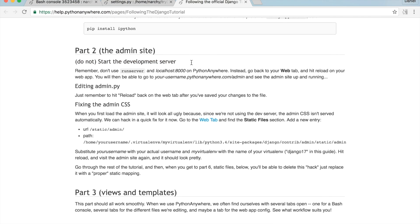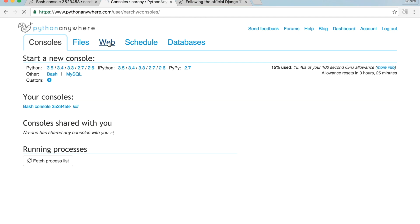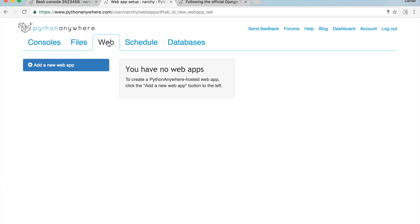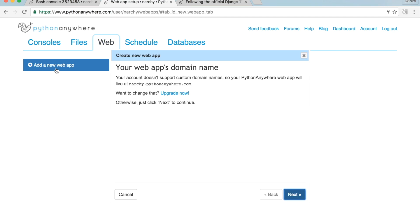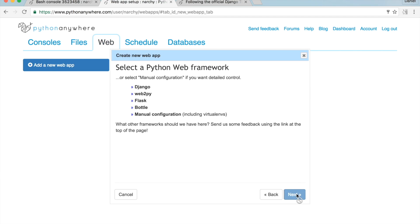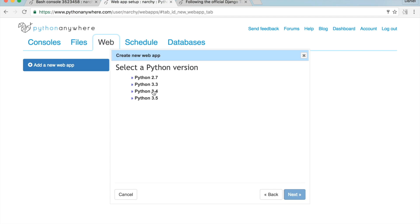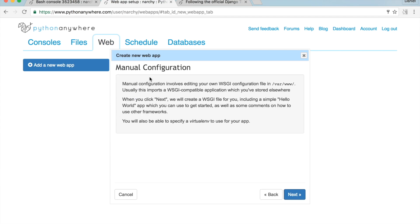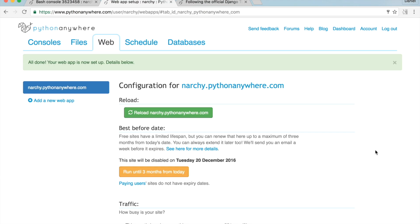Go to the PythonAnywhere dashboard, click on Web, click 'Add a new web app'. Then hit Next, hit Manual Configuration, select Python 2.7. Hit Next one more time, and this is the web app configuration page.